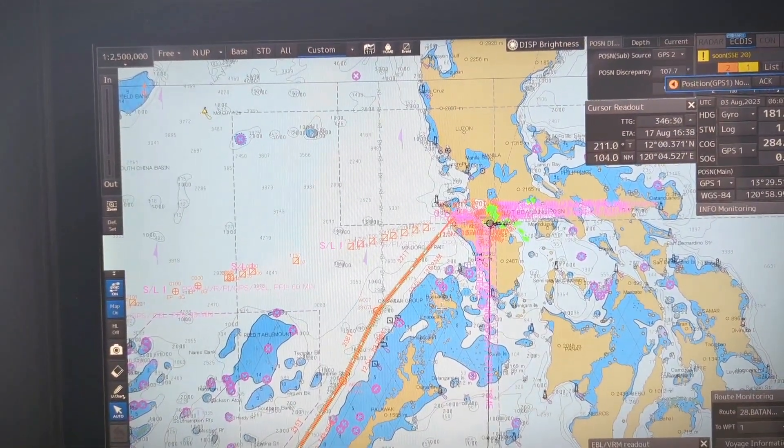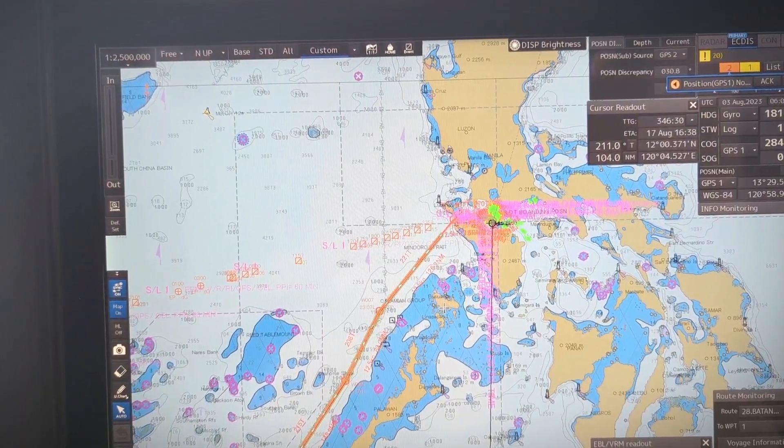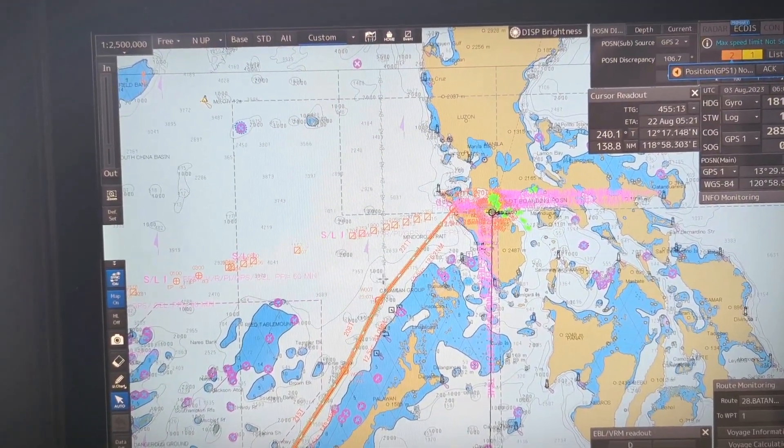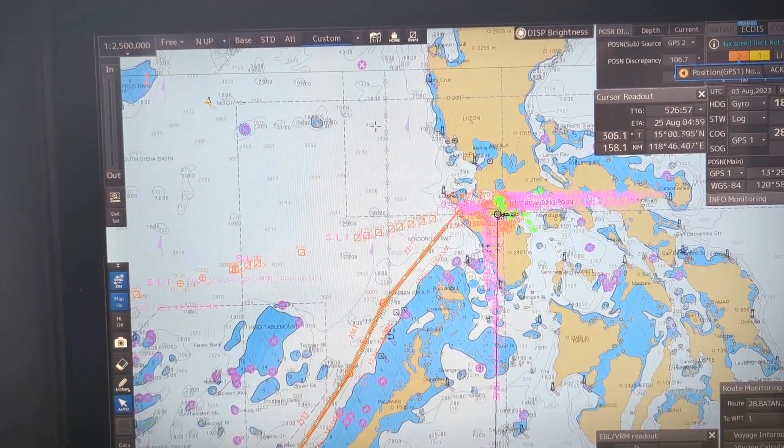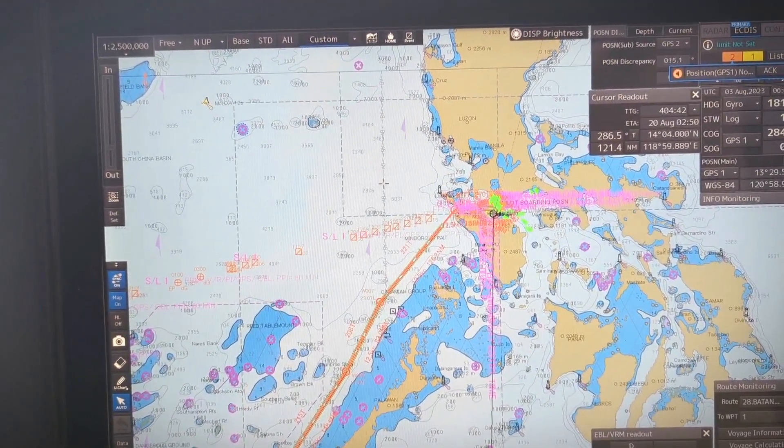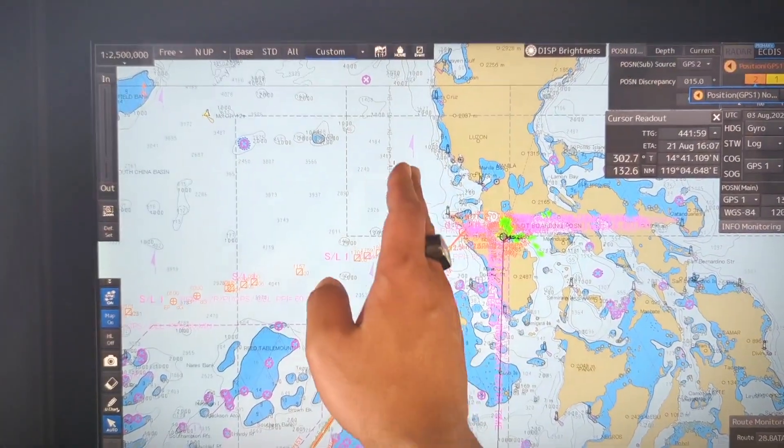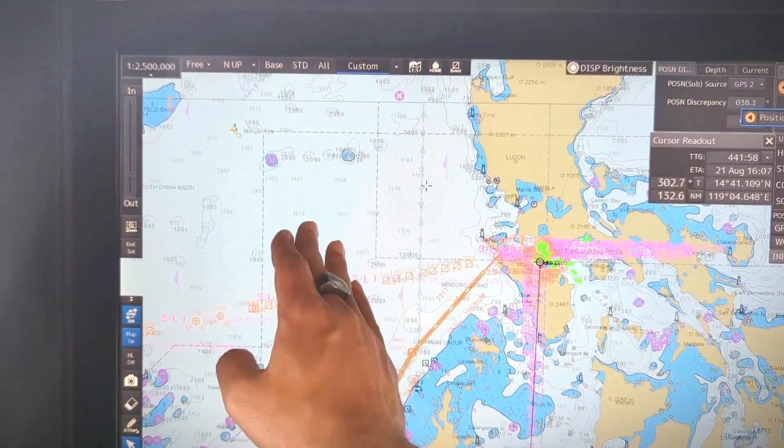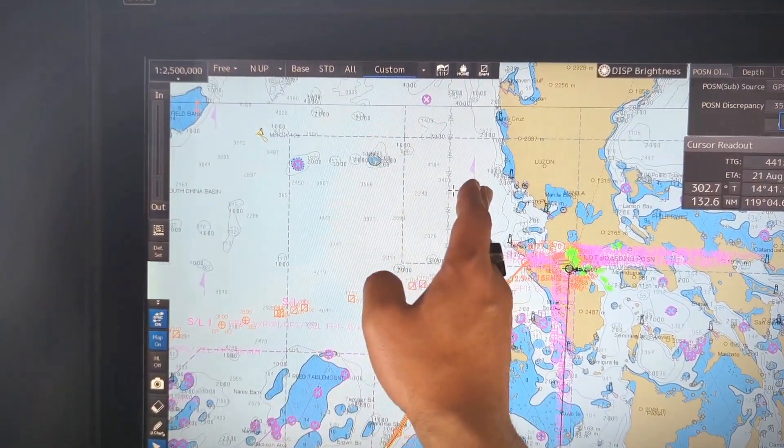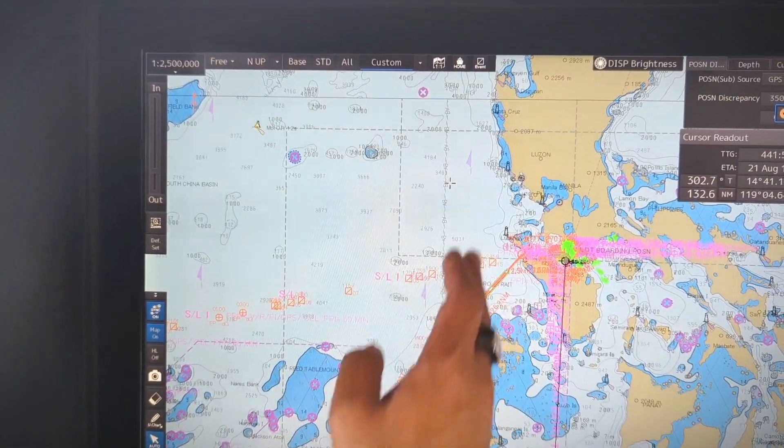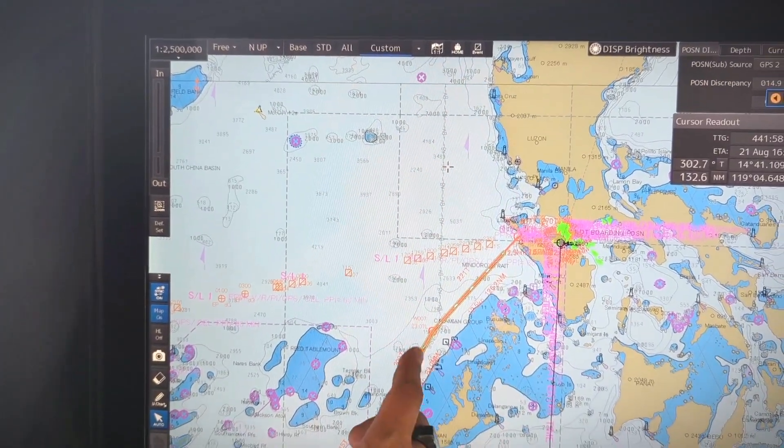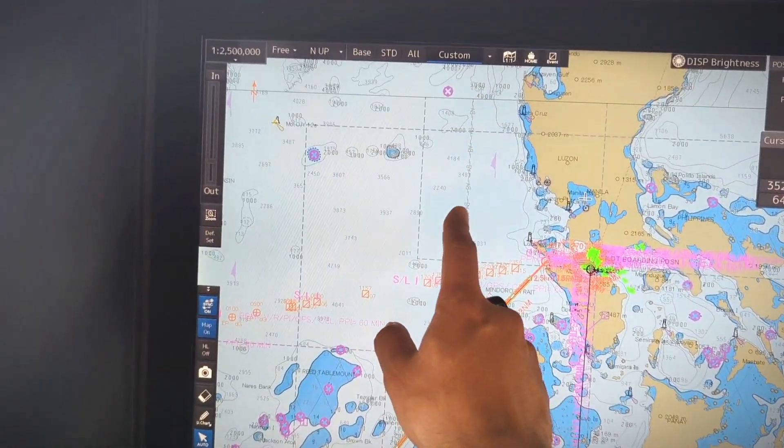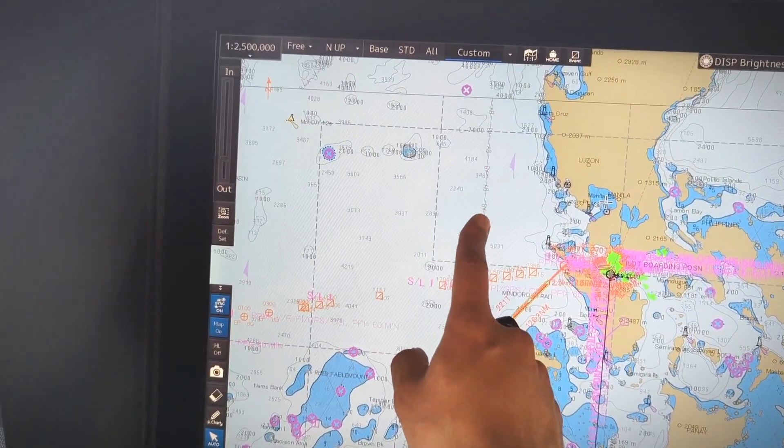So this is their separation line. From this side IALA voice system A and this side IALA voice system B. This is the separation line from where the voice system on the chart changes.